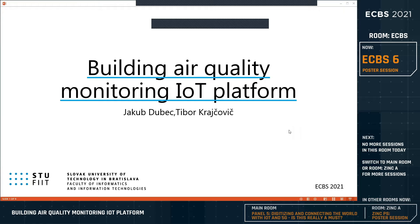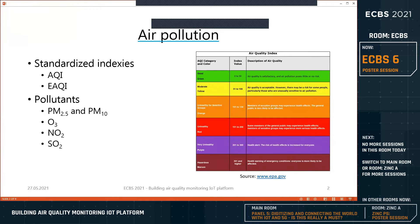Hello, my name is Jakub Dubets and I'm a student of Slovak University of Technology in Bratislava. I would like to talk about building an air quality monitoring IoT platform. I'll start with some introduction into air pollution and air quality measurement. Currently there are several different indexes used to define air quality and the impact of air quality pollution on human health.